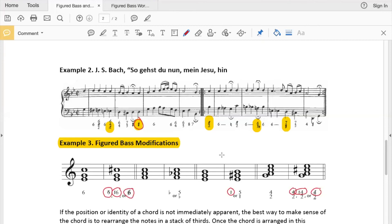So if we look at this example 3, here's the example with just a sharp. That means raise the note that's a third above the bass, in this case G sharp.